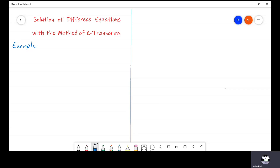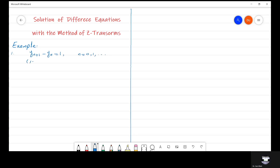Let us see some examples of difference equations. The first example is y(n+1) minus y(n) is equal to 1, where n is from 0 up to infinity. This is called a first order difference equation.